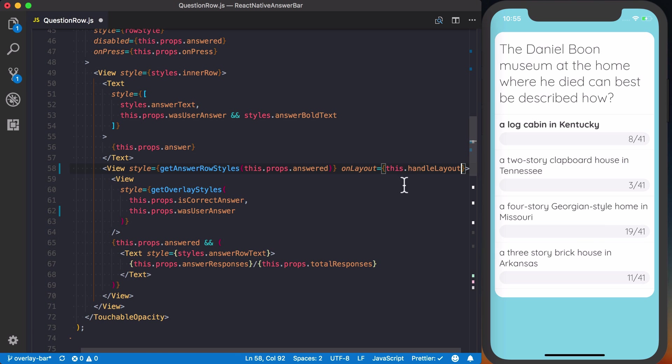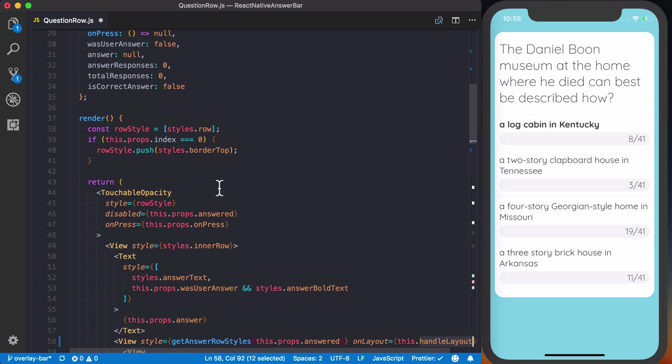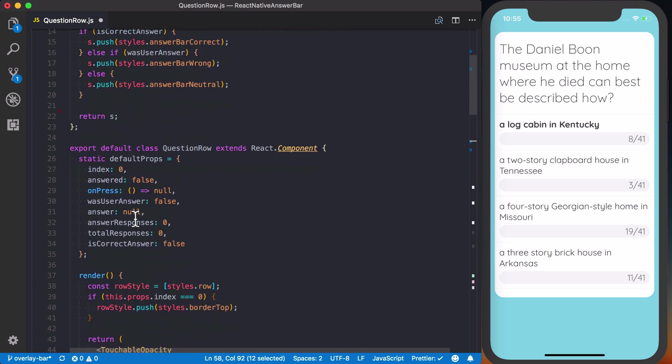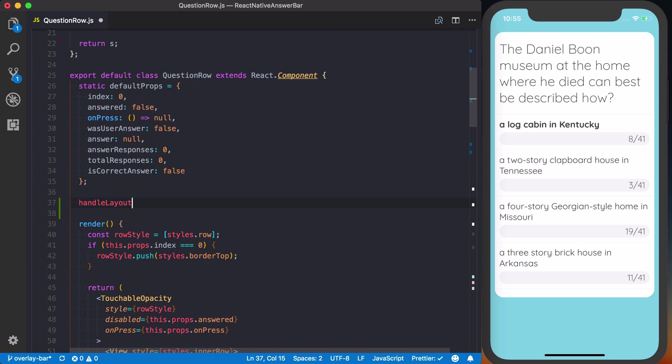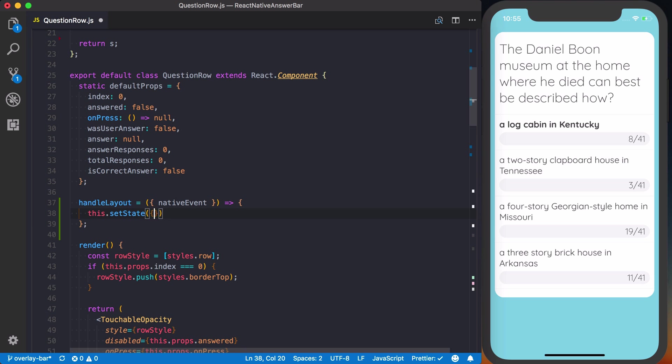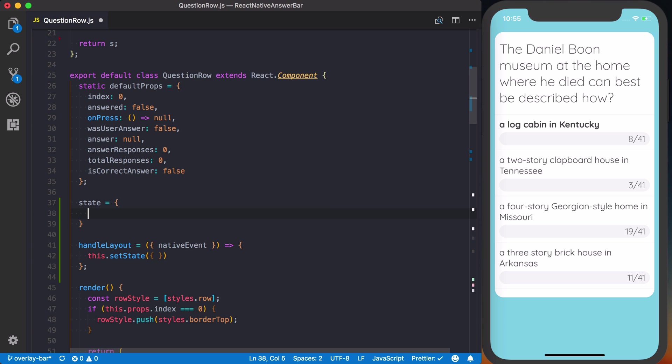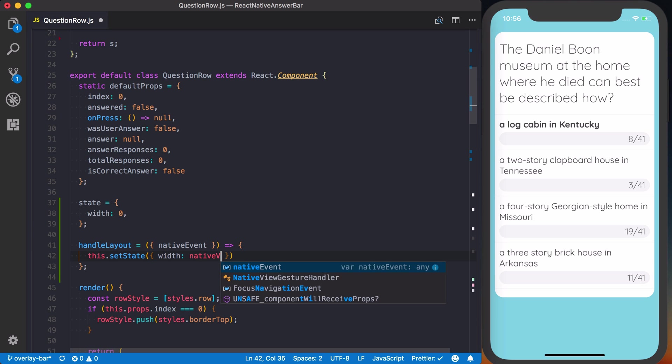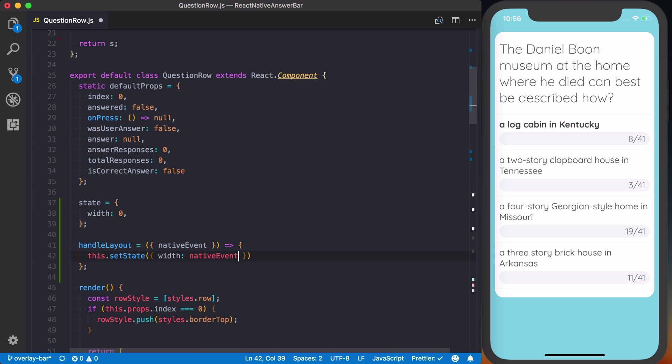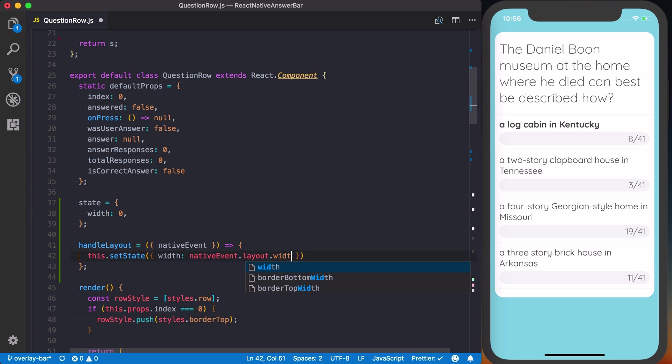So with that said, let's go ahead and define this handleLayout function, which I'll do above our render. And handleLayout is going to take an object and inside of this object, so I'm going to use object destructuring here, there's something called a native event in here. And that's what we're going to want to tap into. Now we're going to store the actual width of this bar on state, so what I'll do at first is say state, we'll just set up some default state, and I'll set a width of zero here.